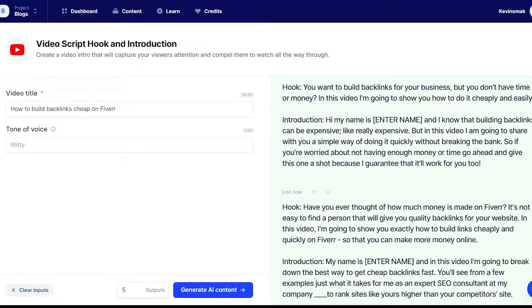You want to build backlinks for your business, but you don't have the money. In this video, I'm going to show you how it can be done cheaply. Hi, everyone. I'm Kevin Smack.